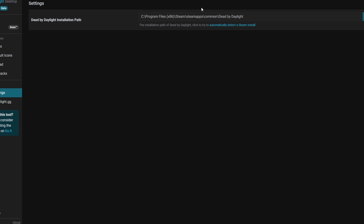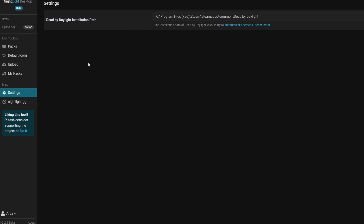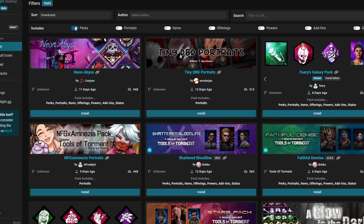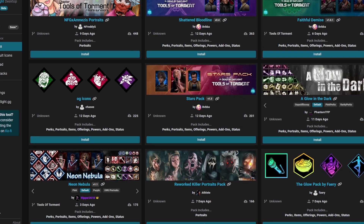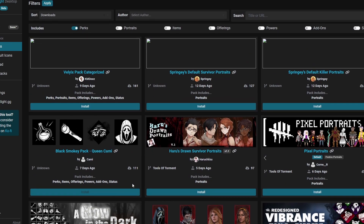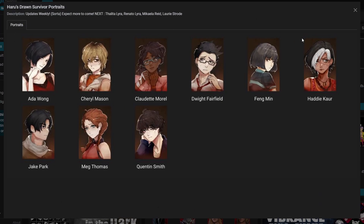For me I'm playing on Steam, so I'm going to make sure it is on my proper Steam folder — which it is, so we're all good. From there, all you want to do is go to Icon Toolbox, then Packs. This is where you'll find every single pack you'd like to use. You can filter here through just perks, portraits, or items, depending on what you want. If you're interested in a pack but not sure what certain things look like, just click on the name and it will showcase everything it has.